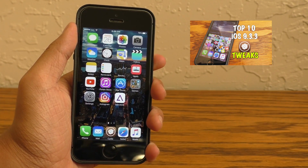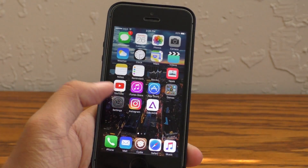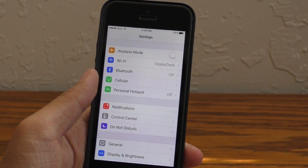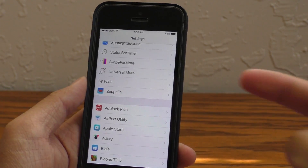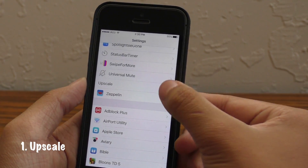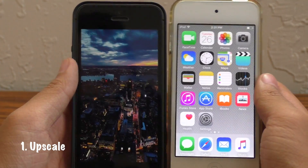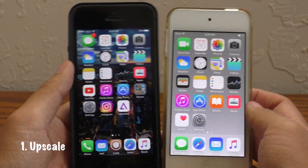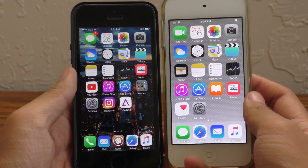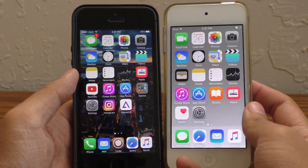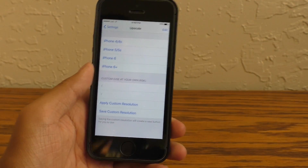Without further ado, let's go ahead and jump right in. So this tweak that you are currently seeing, that makes everything extra small, is called Upscale. Now what this tweak lets you do is on your iPhone, as you guys can see here, it actually lets you adjust the resolution of your display to whatever you want.